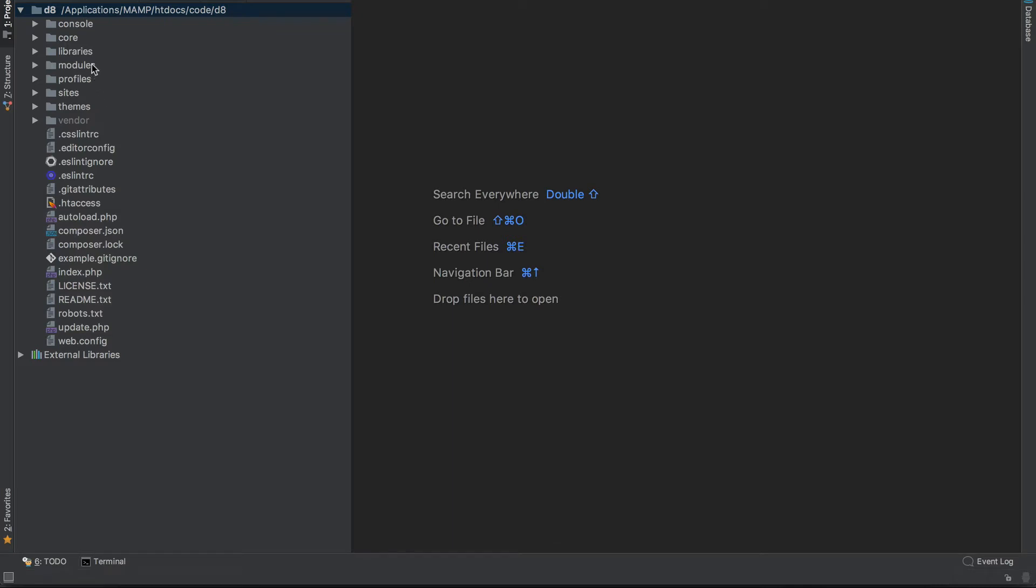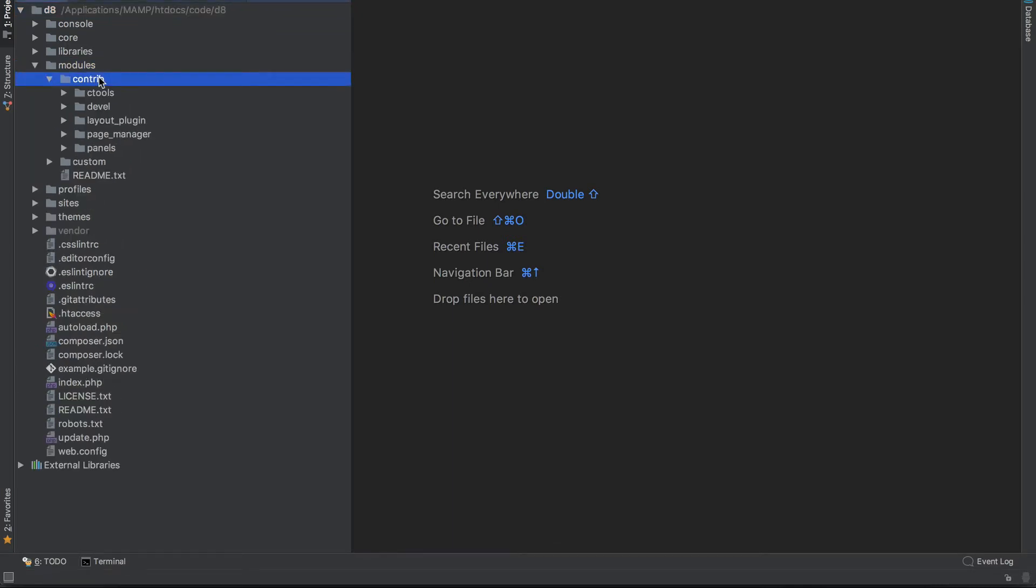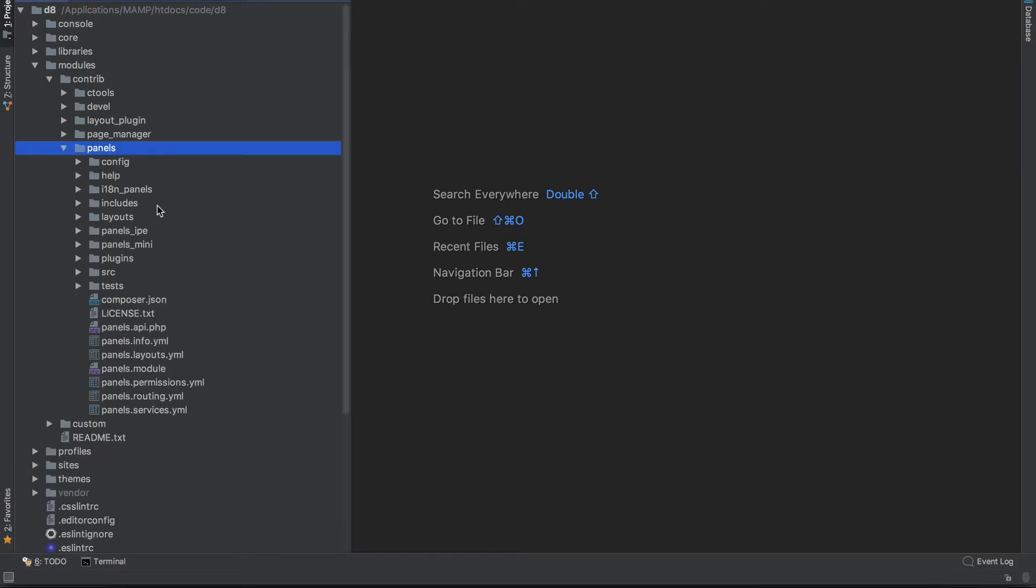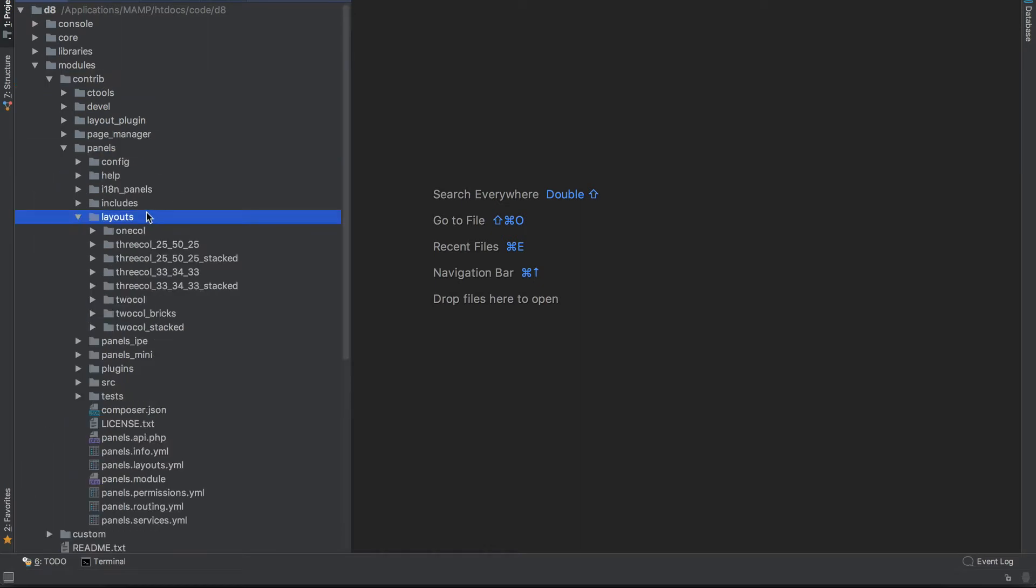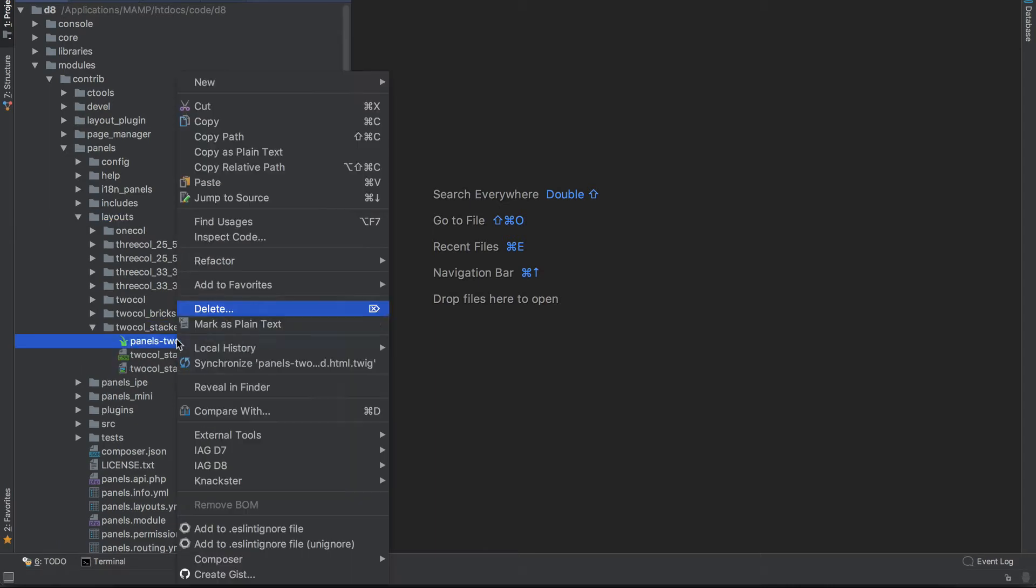I'll go to modules, contrib, panels, and then layouts. I do know that we selected the two column stacked and what I'll do is just simply copy this.